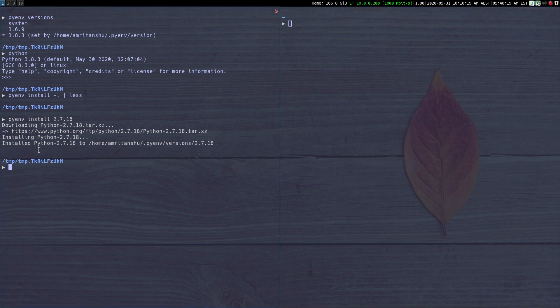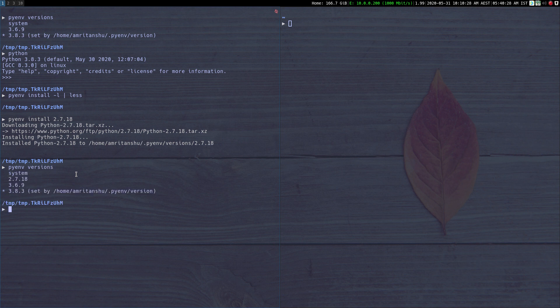Hi guys, so as you can see Python 2.7.18 is now installed on my machine and I can verify that using `pyenv versions`. Yep, Python 2.7.18 is now available on my machine. So now we have all these versions of Python installed.